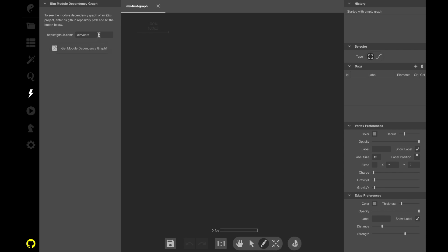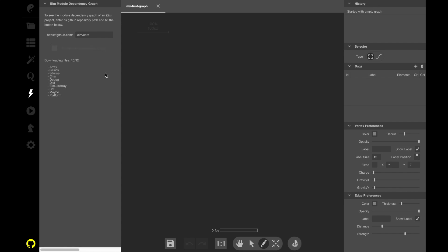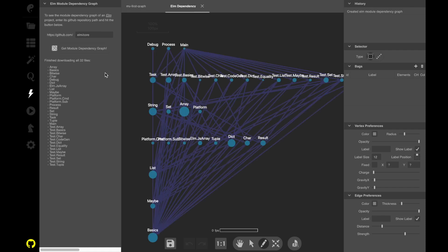Let's see, you have to write your repository name here and click this button. Then Kite is going to talk to the GitHub API and download all the modules, read the lines and get the module dependency graph.